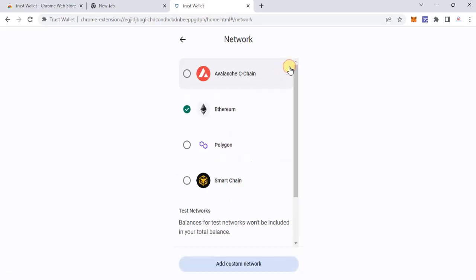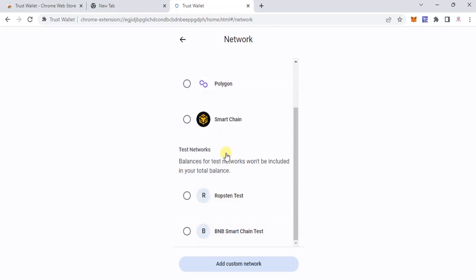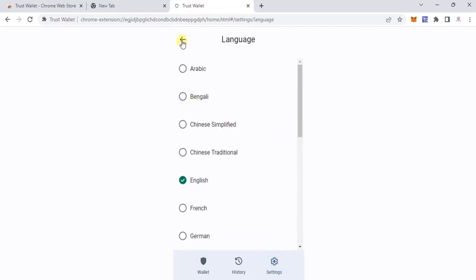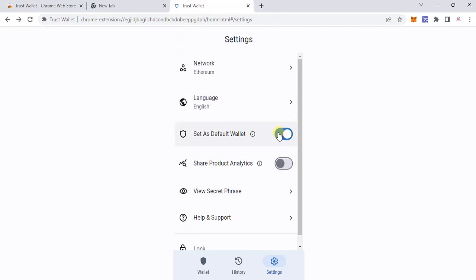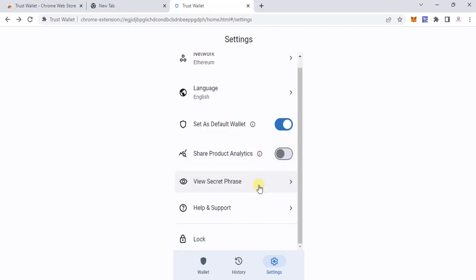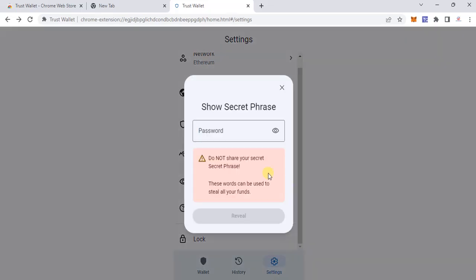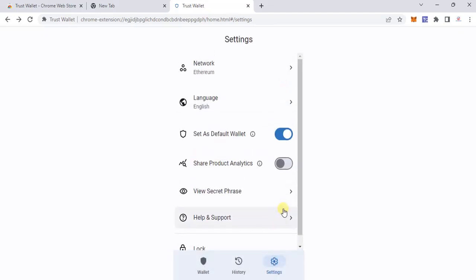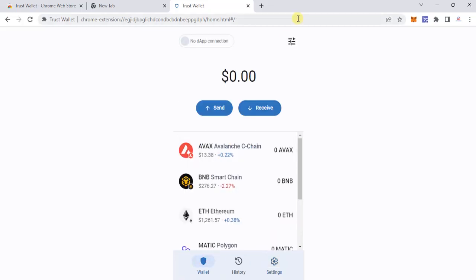Here is the option for network, where you can switch the chain — the default is Ethereum, but you can switch to Polygon, Smart Chain, Avalanche, or any other chain. Language can be switched from English to any other language you use. You can also toggle off the option to set it as the default wallet and use MetaMask instead. If you ever need to view your secret phrase, you can do so here — it will ask for your password and then reveal your secret words. There's also help and support.